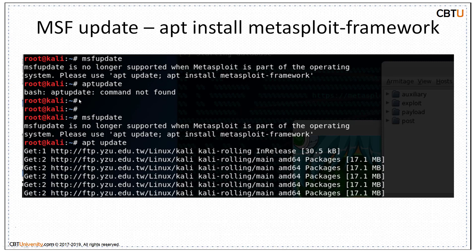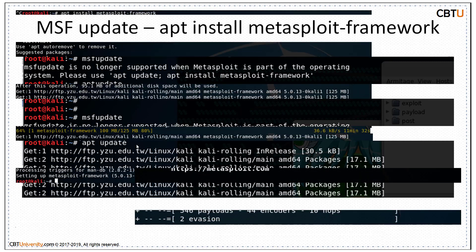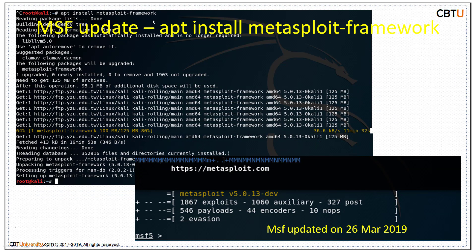'msfupdate' is no longer supported. Use 'apt update' — it updates Kali Linux. Then use 'apt install metasploit-framework' — it will download and install the packages to the latest Metasploit framework. When you start the MSF console, it will show you the version and the count of exploits, auxiliary modules, post-exploitation modules, payloads, and other information.